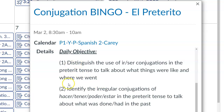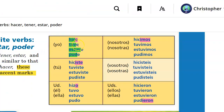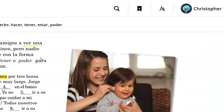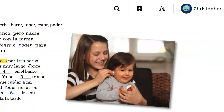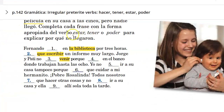Daily objectives: to distinguish the irregular conjugations of the verbs IR, SER, HACER, TENER, PODER, and ESTAR. These were the notes we took last class. On page 142 we also did exercise 19 together, and we identified the context clues used for each of those verbs.